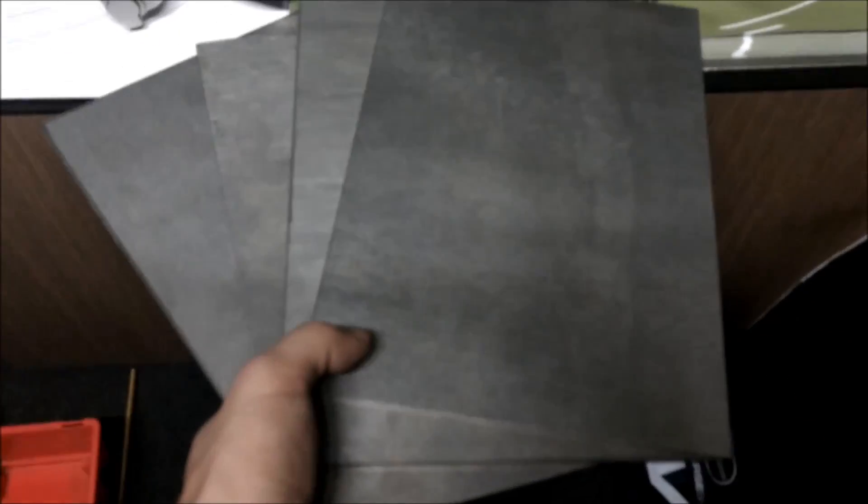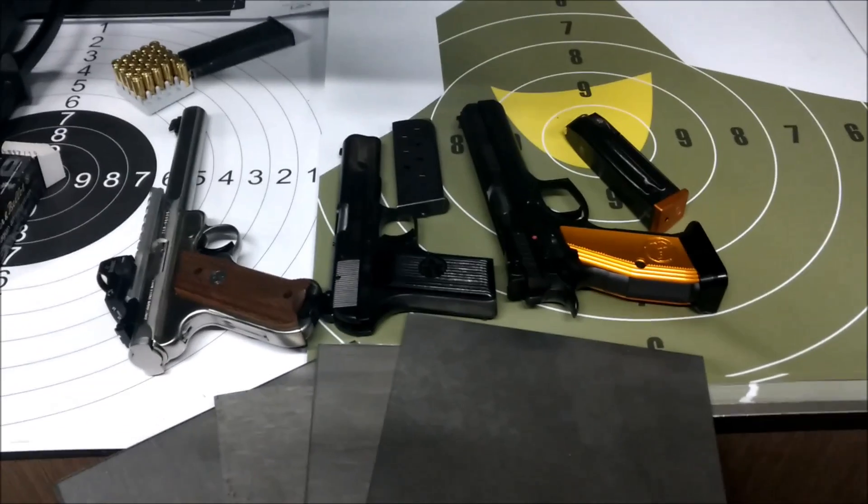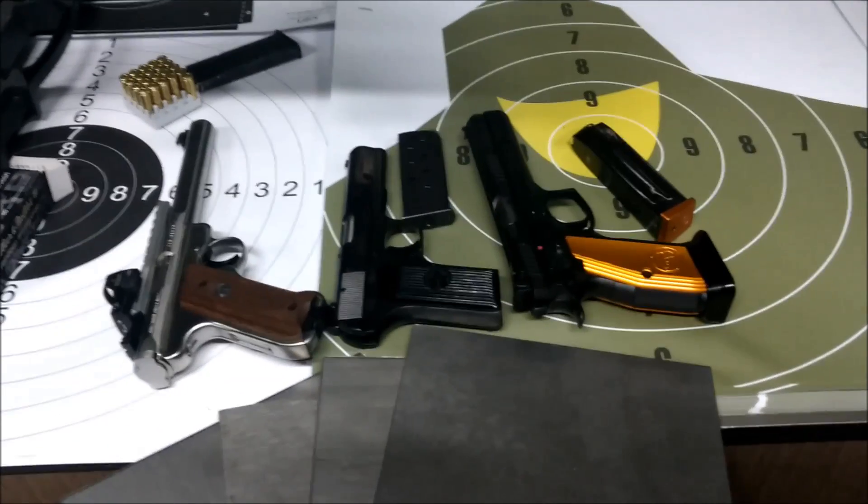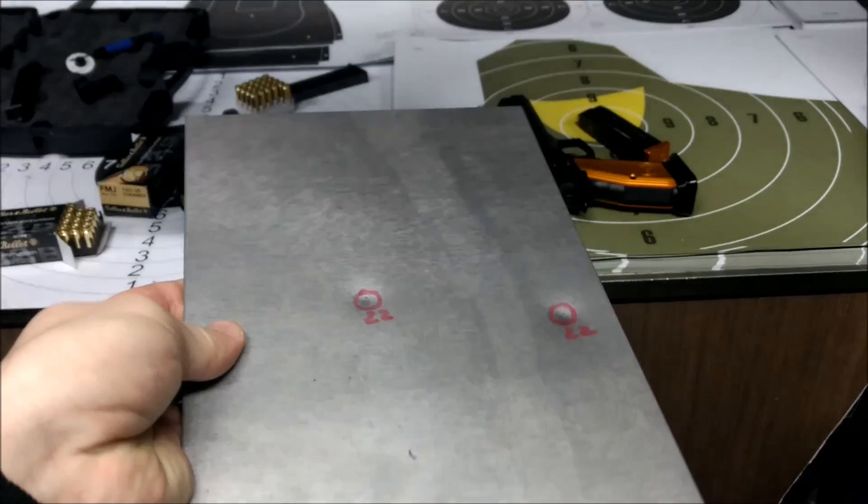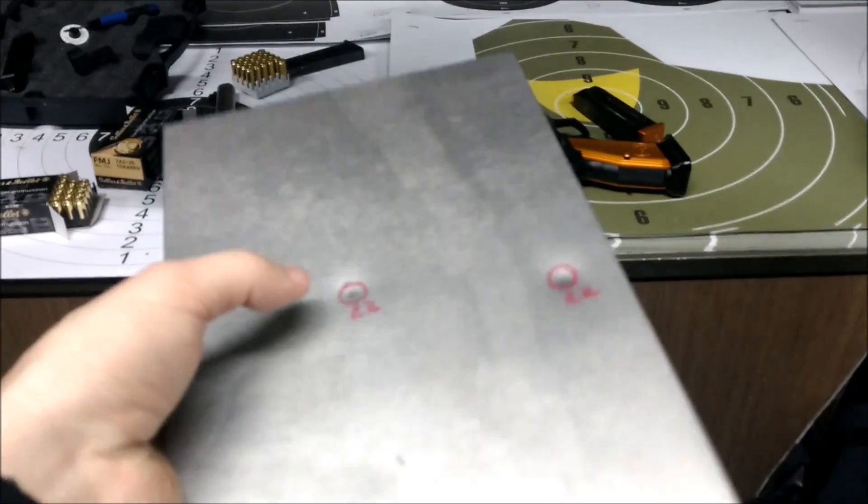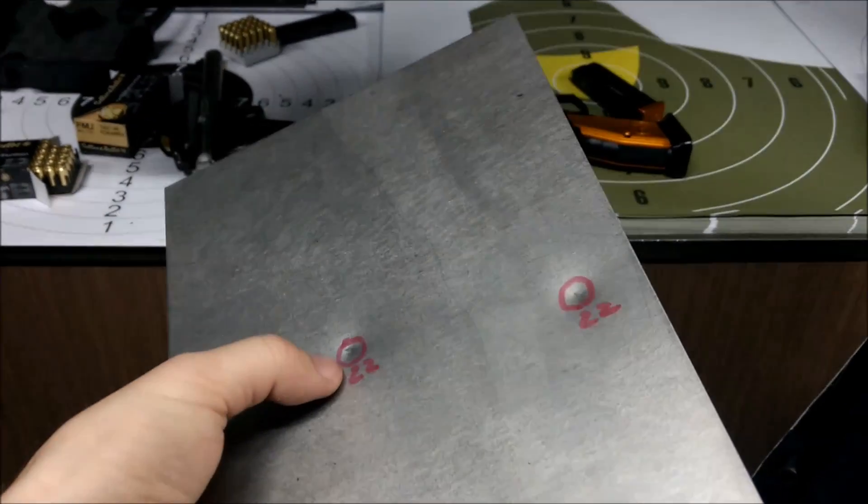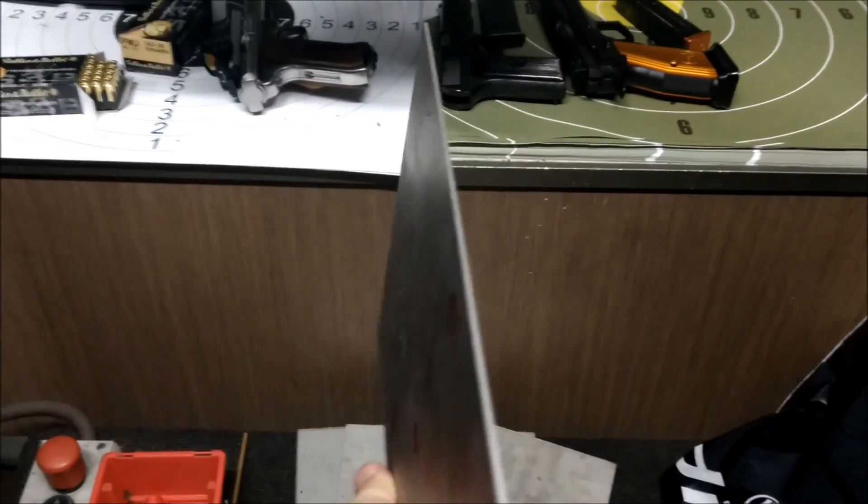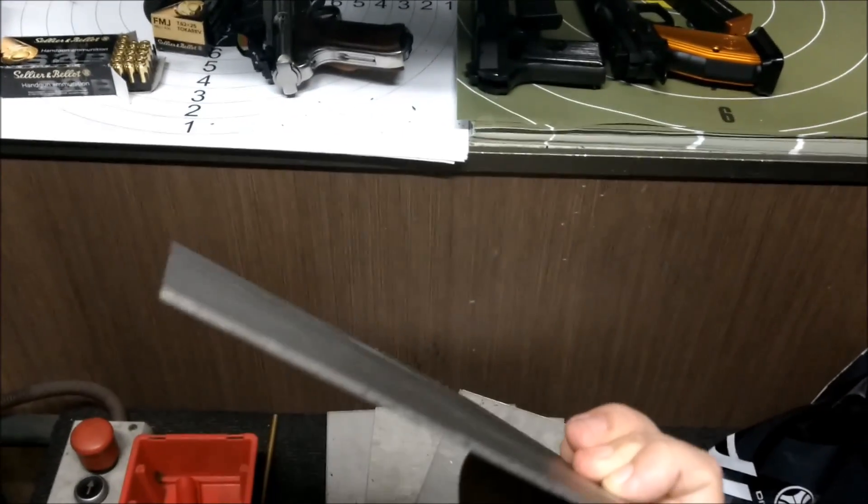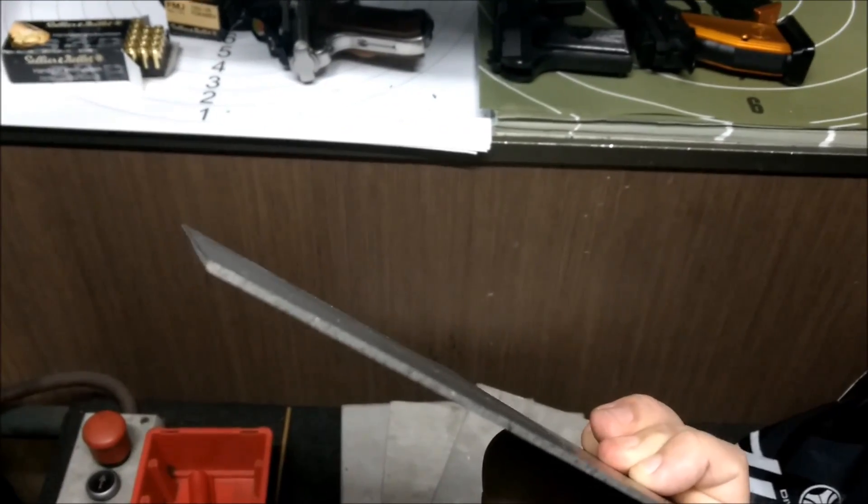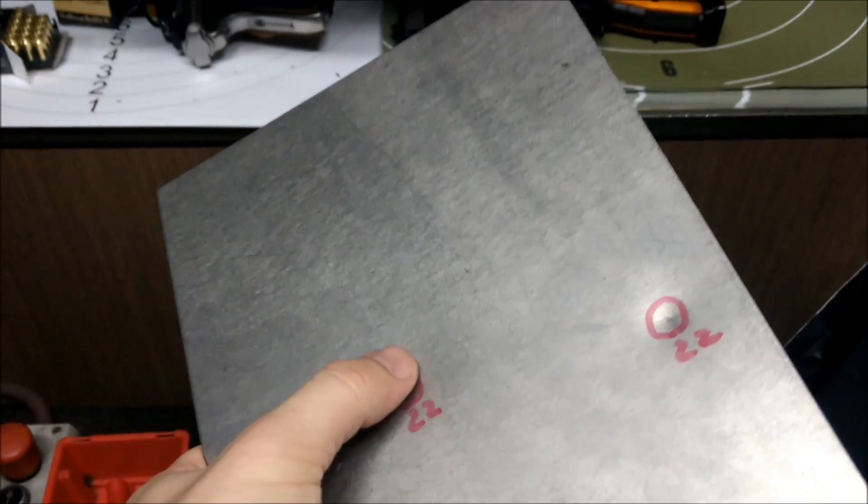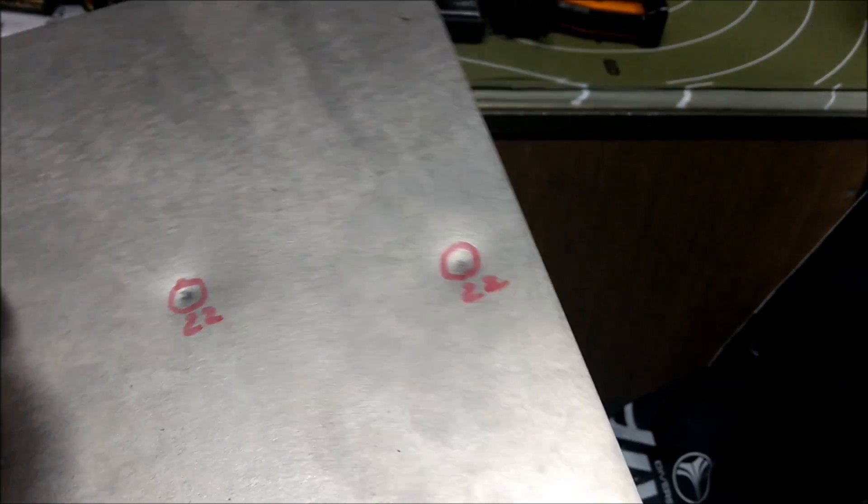So for a start I'm gonna do 2mm and 22LR. As you can see 22LR makes just a little dents on the 2mm titanium. It's just a little bit, nothing big really.